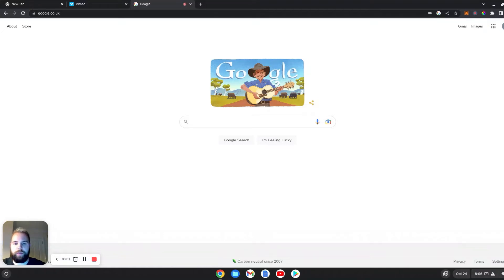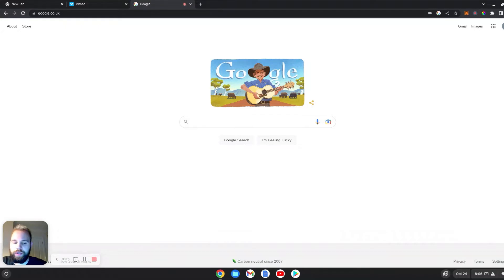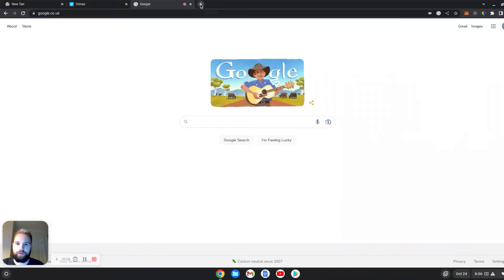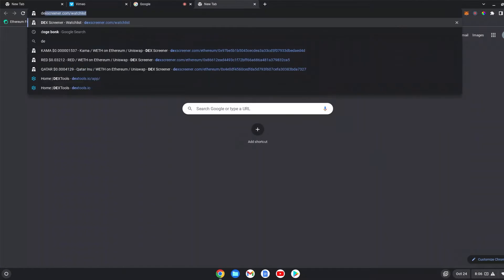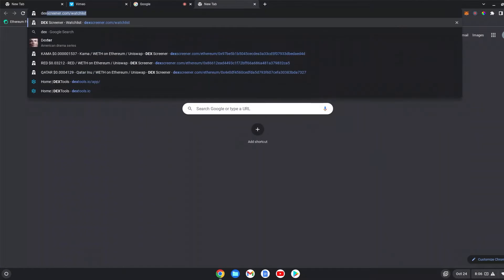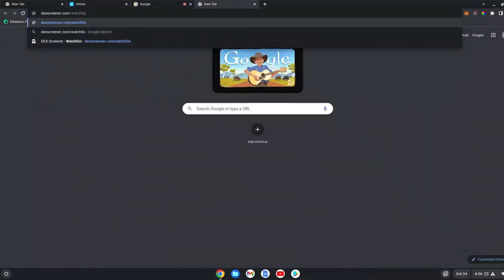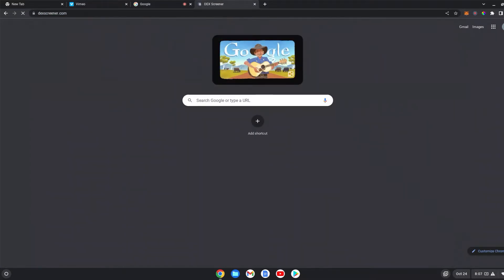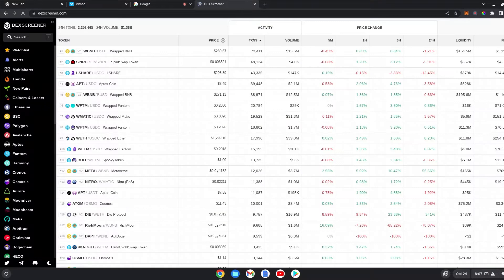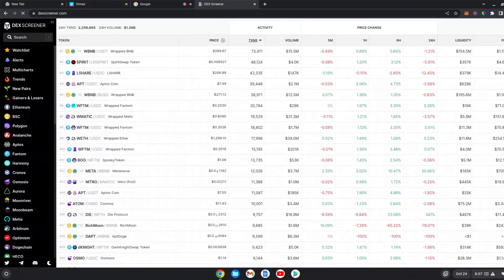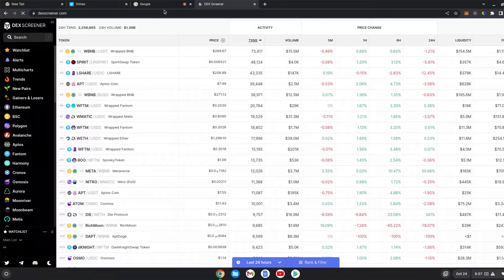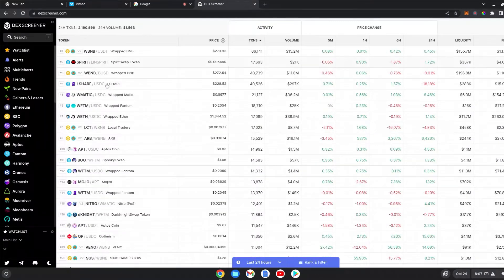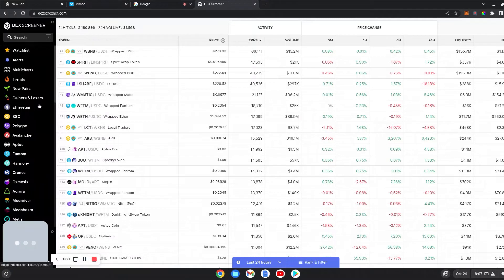So many of you have been asking me how I find coins that make 100x, sometimes 1000x on Ethereum chain. I use something called DexScreener.com. This is a database of different pairs on different networks.